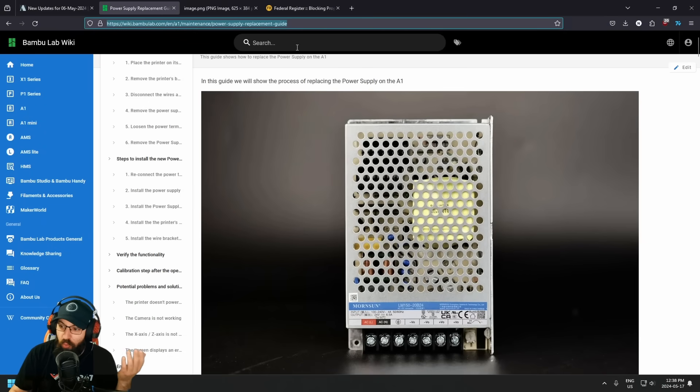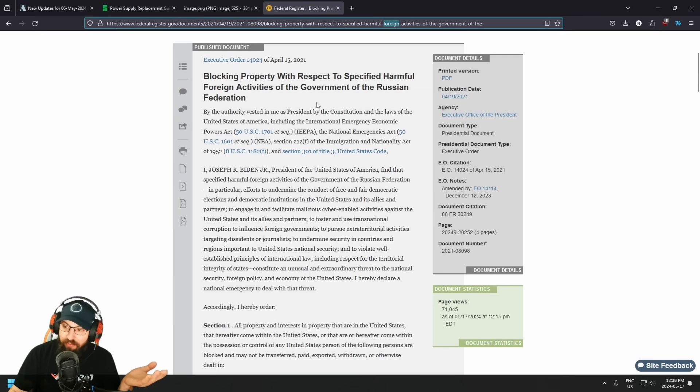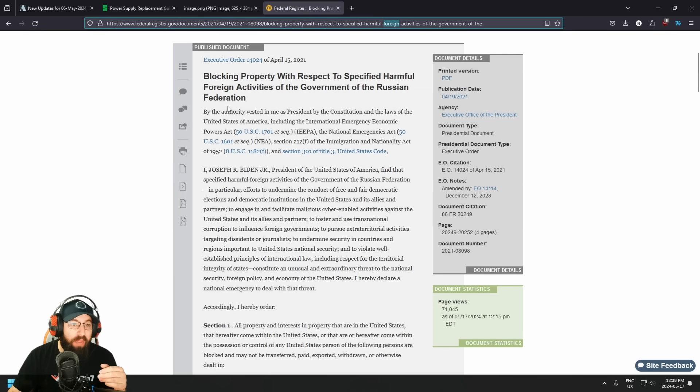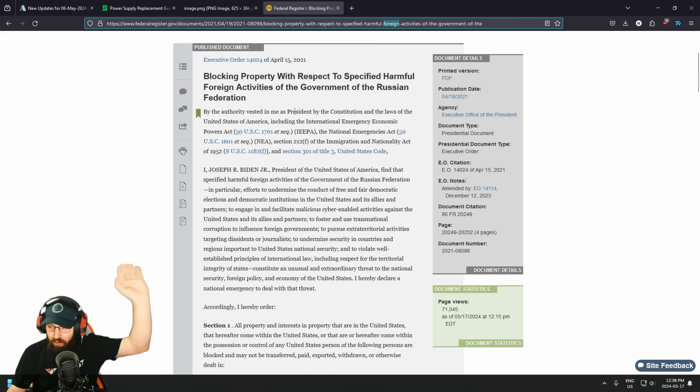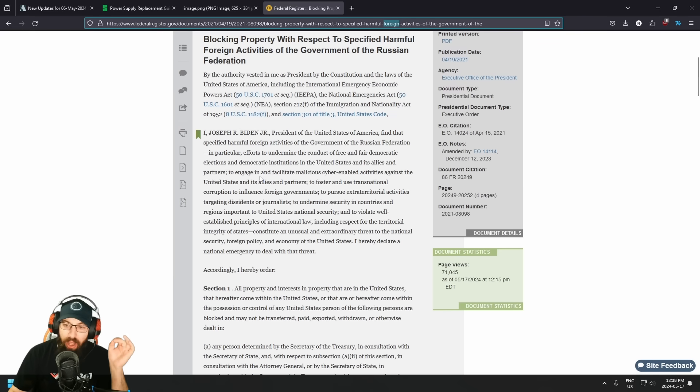So what does that mean? Well, Executive Order 14.024, by the authority invested in me as president, blah, blah, blah. I am not a lawyer.